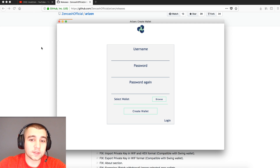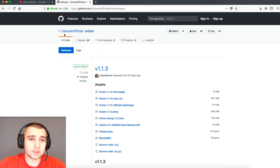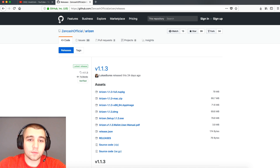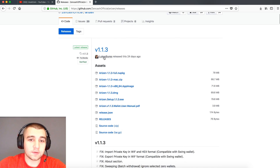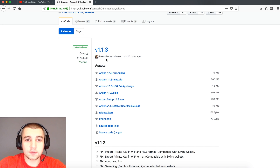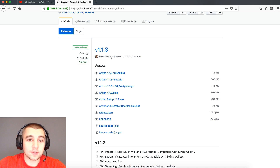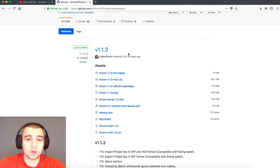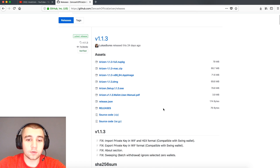You always want to make sure you're on the Zen Cash official GitHub. You'll notice it by the activity and who's contributing. Lucas is one of their main devs, and the Arisen Wallet is basically his baby. Lucas Beres is the one you want to see working on this wallet, and then you know you're in the right spot.